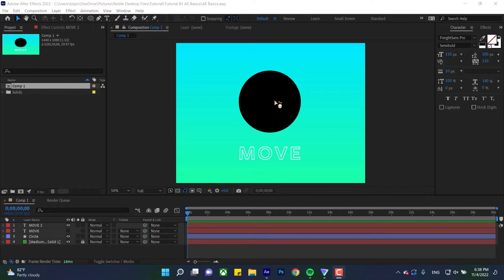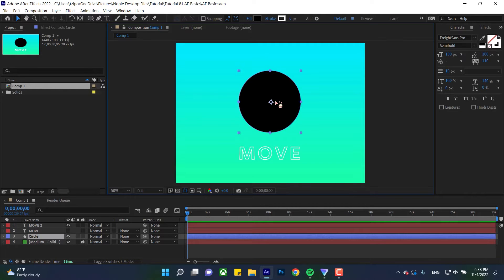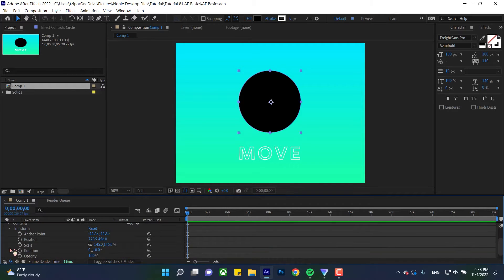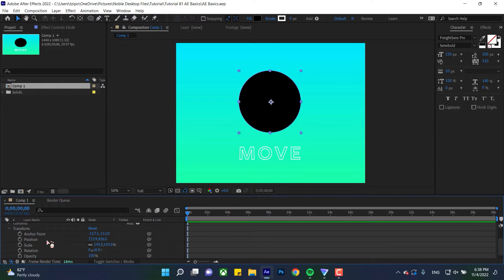So say we're given an object like this circle here, and we want to move it around. So I'm going to select it, click on it, and go down here to my layer stack, toggle it open, toggle open transform, and you'll see a bunch of options here, but don't be intimidated, we're focusing on three: position, anchor point, and rotation.